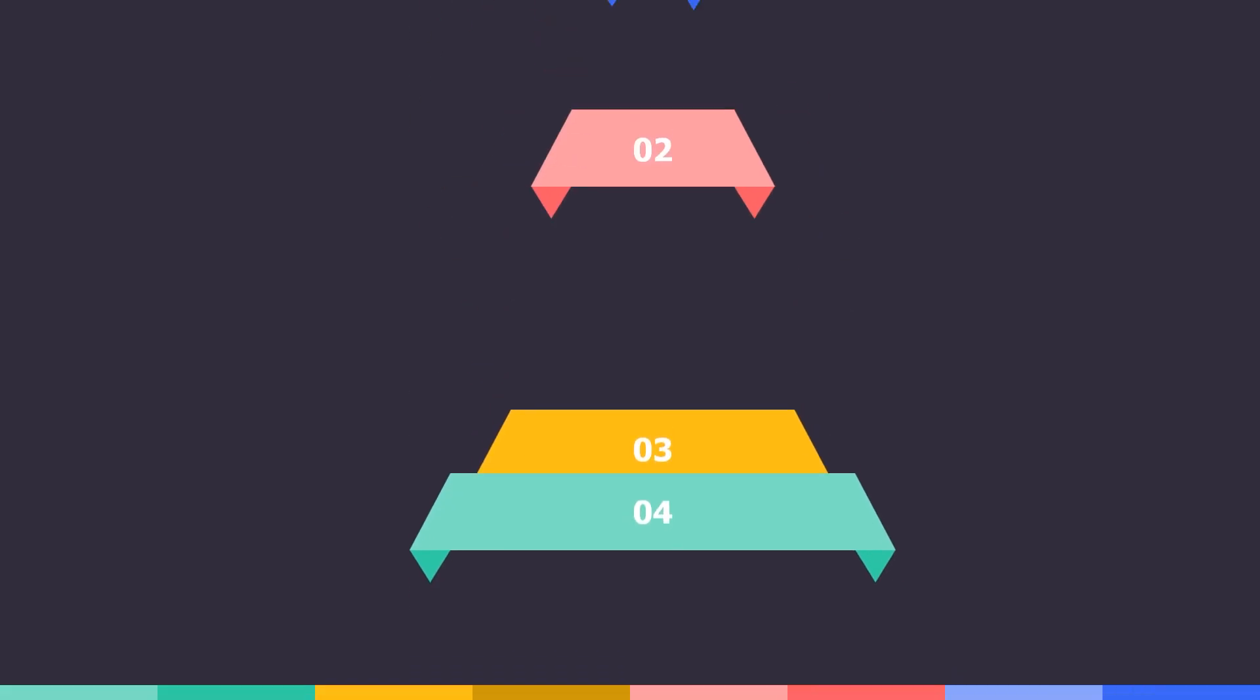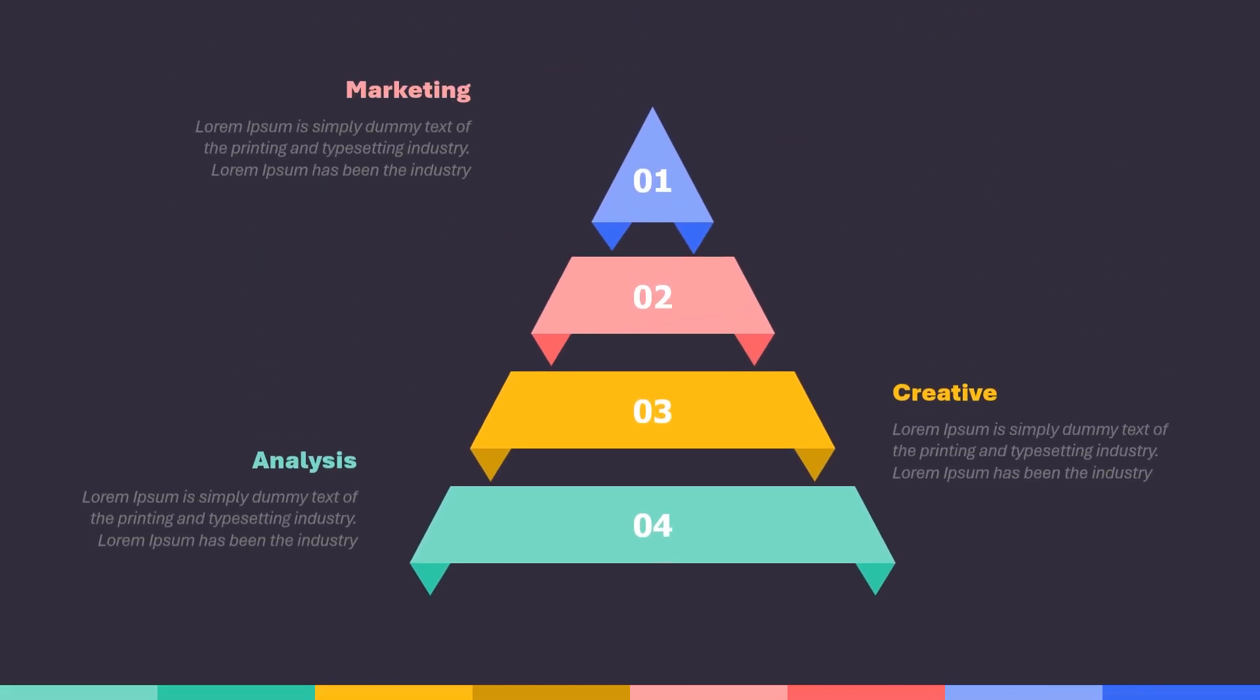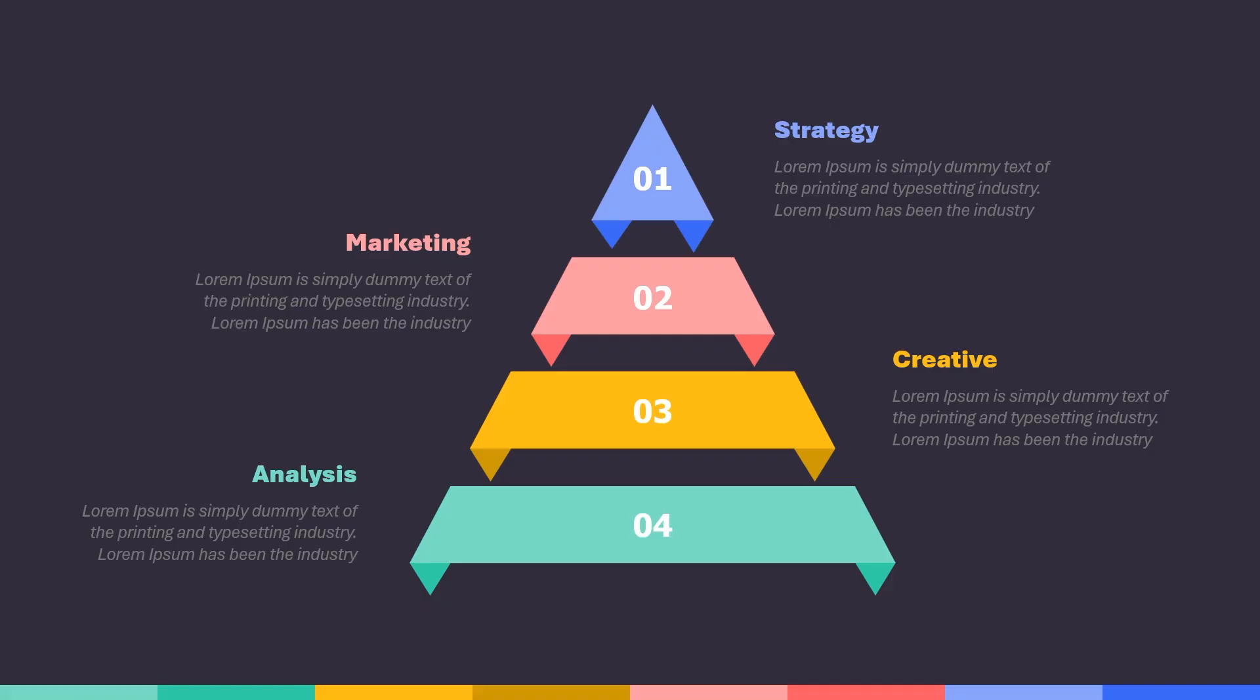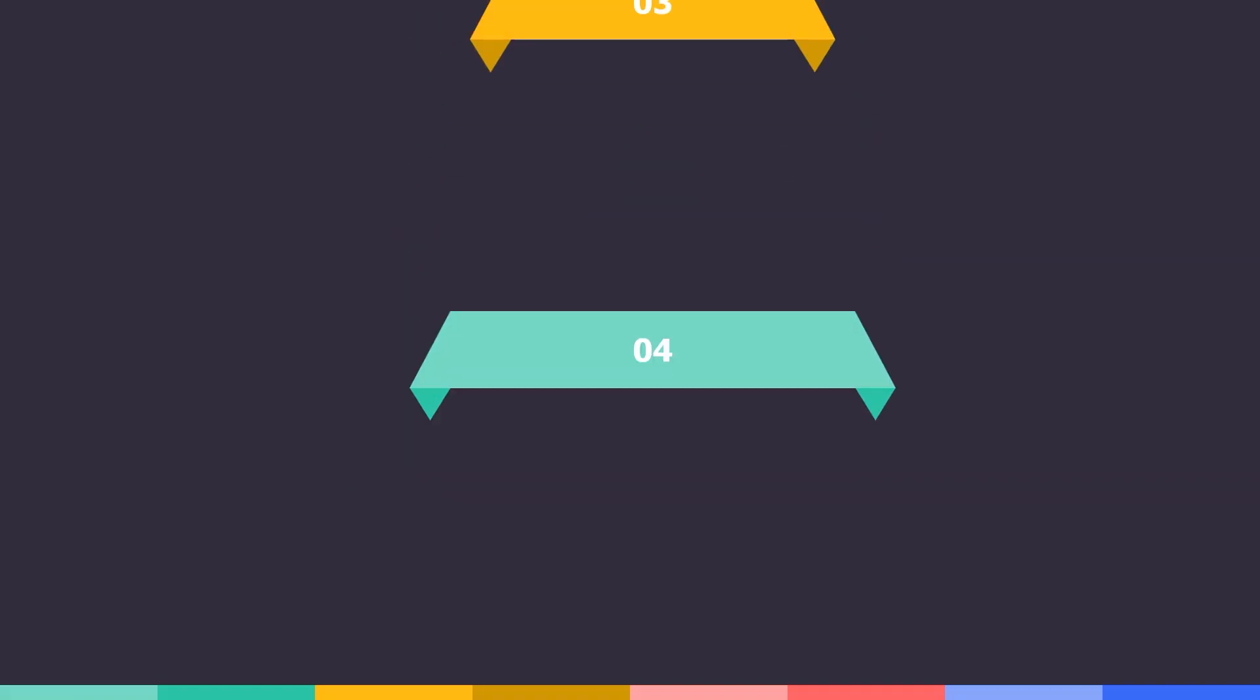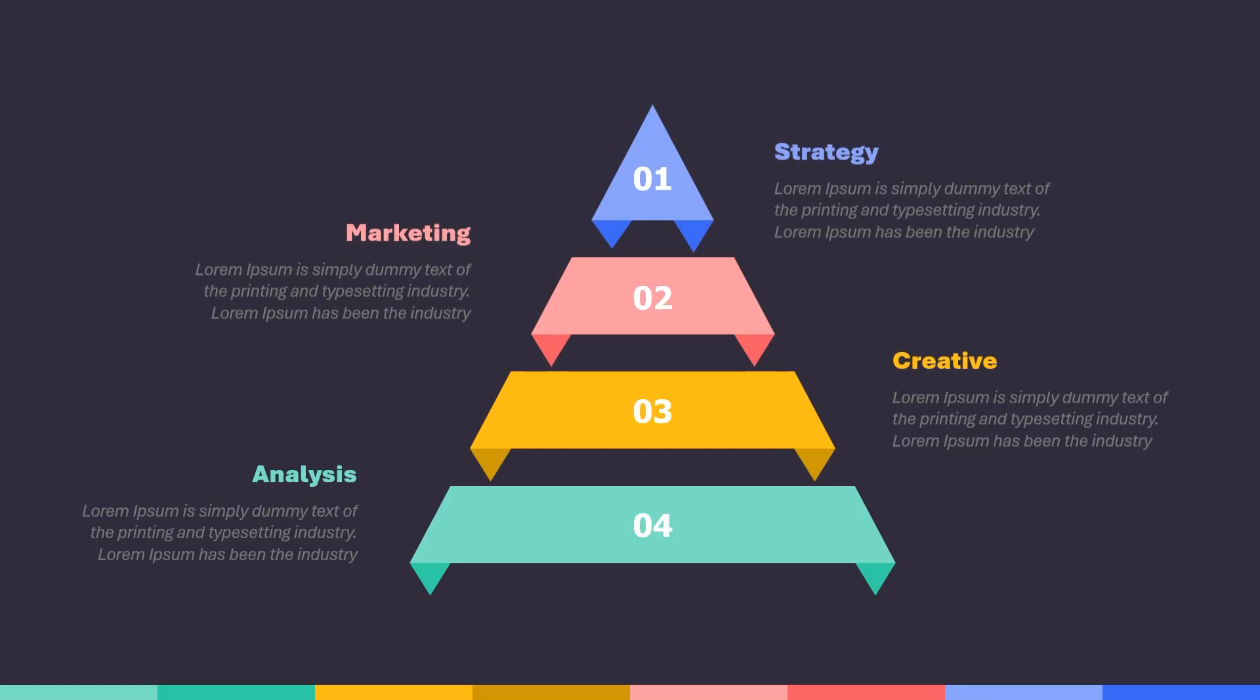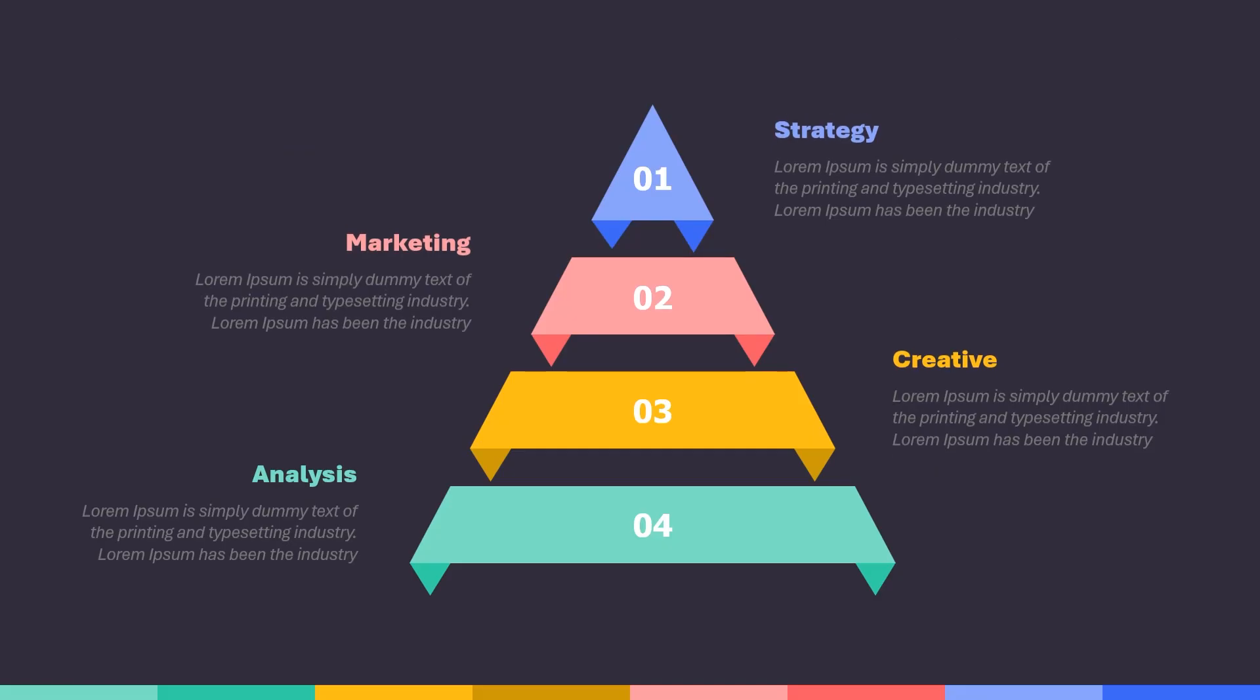And just like that we have a sleek fully animated infographic. There you have it, your professional animated infographic is now ready to impress. Wasn't that easy? Just think about how much more visually striking and engaging your presentations will be with designs like this.